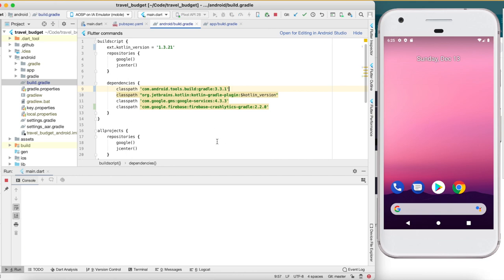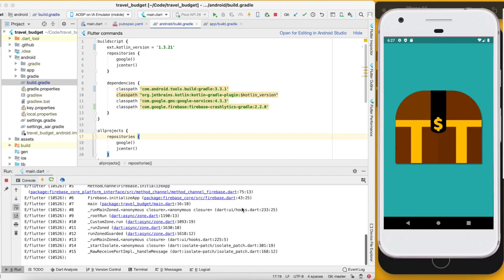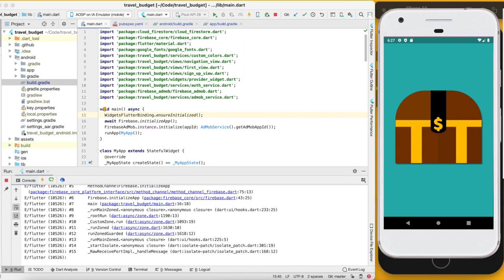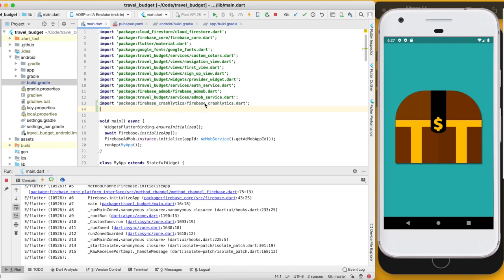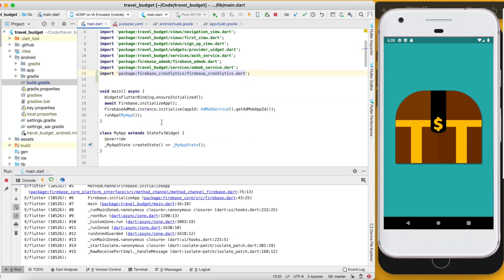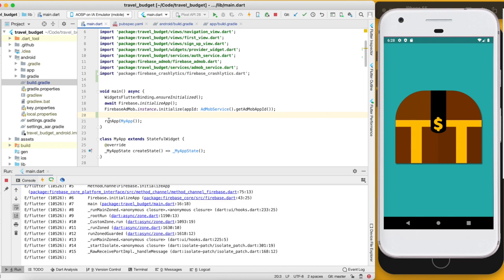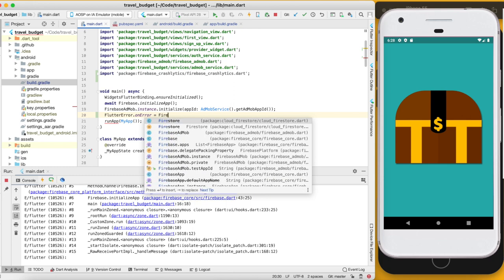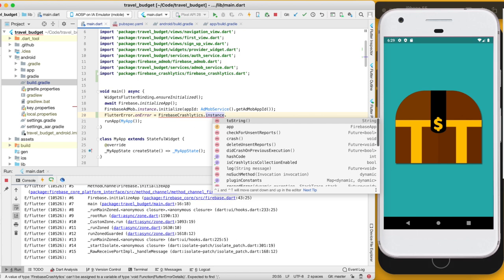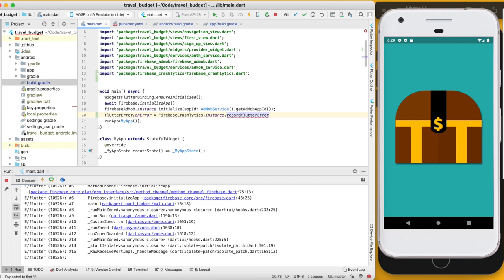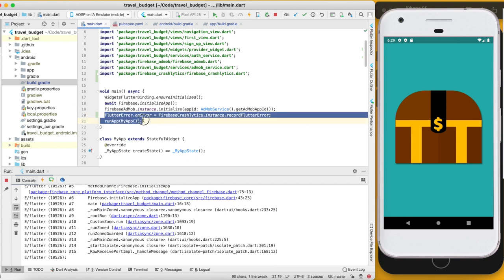Save that and rerun the app — you should get the app running now. Next, go into main.dart and import the package for Crashlytics. Then we need to set our app to log any Flutter errors to the Crashlytics Firebase service. Add this right above the runApp call: set FlutterError.onError to FirebaseCrashlytics.instance.recordFlutterError. At this point, any errors in Flutter will be recorded in Crashlytics.